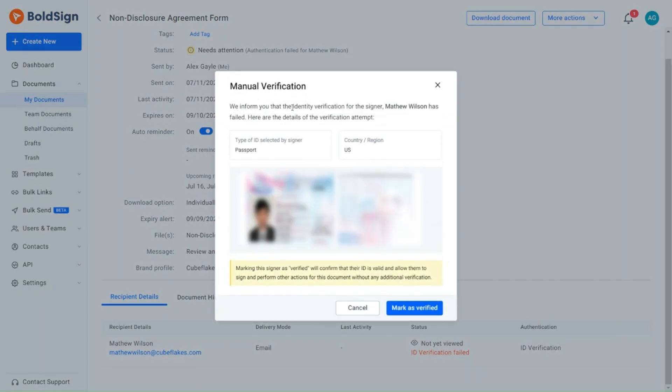The next dialog box includes the type of ID selected, the region of the signer, and the uploaded identification images.